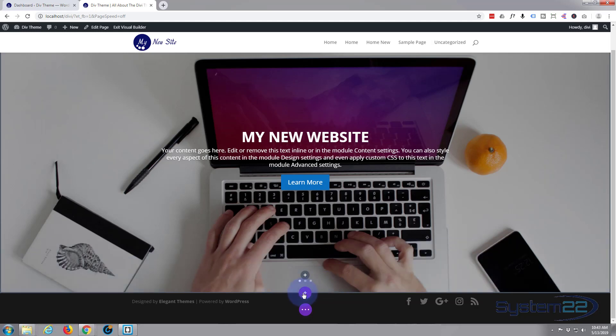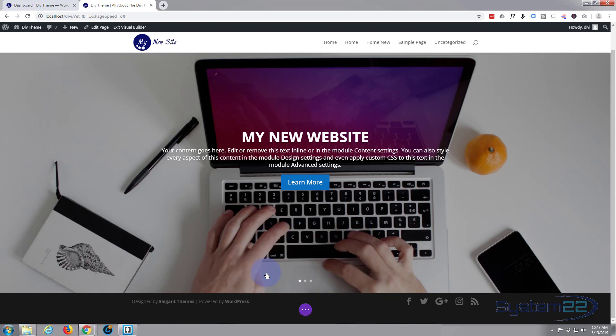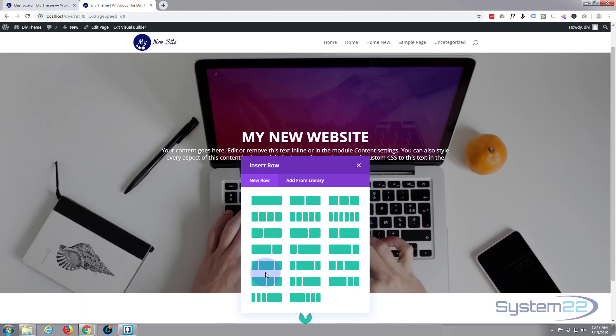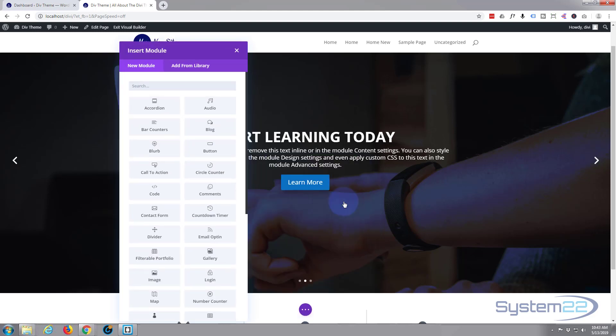I'm going to go down to this little purple button here, left click Add New Section. I'm going to add a regular section. Now it's going to prompt us to put some columns into a row. I'm going to select three. Obviously select however many or few that you want.